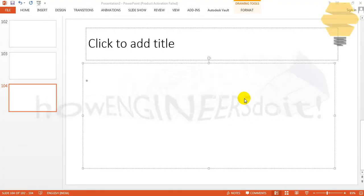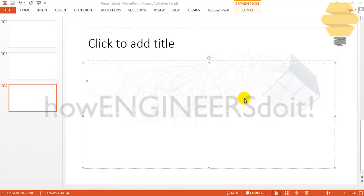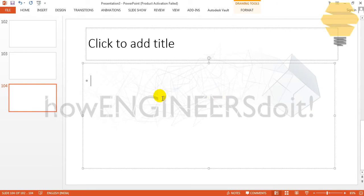Hello friends, this is Mohammed Shakeel here from HowEngineersDoIt, and in this video I will show you how you can change the numbering order in PowerPoint. For example, we are writing a method for how to prepare tea: heat the pan...